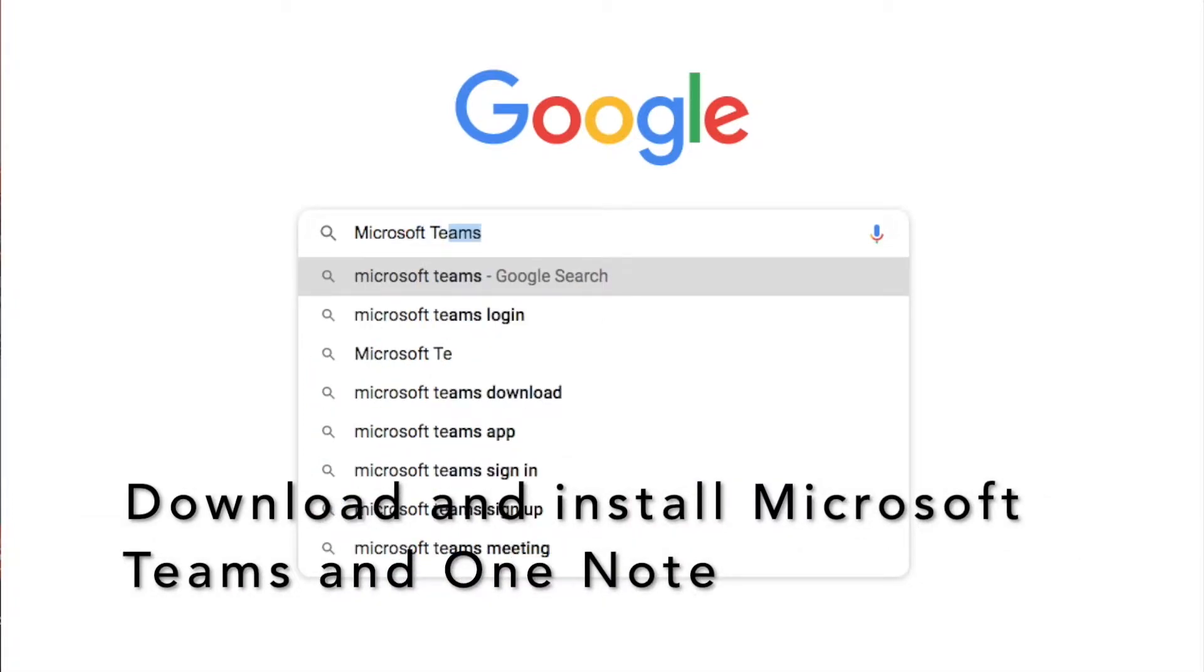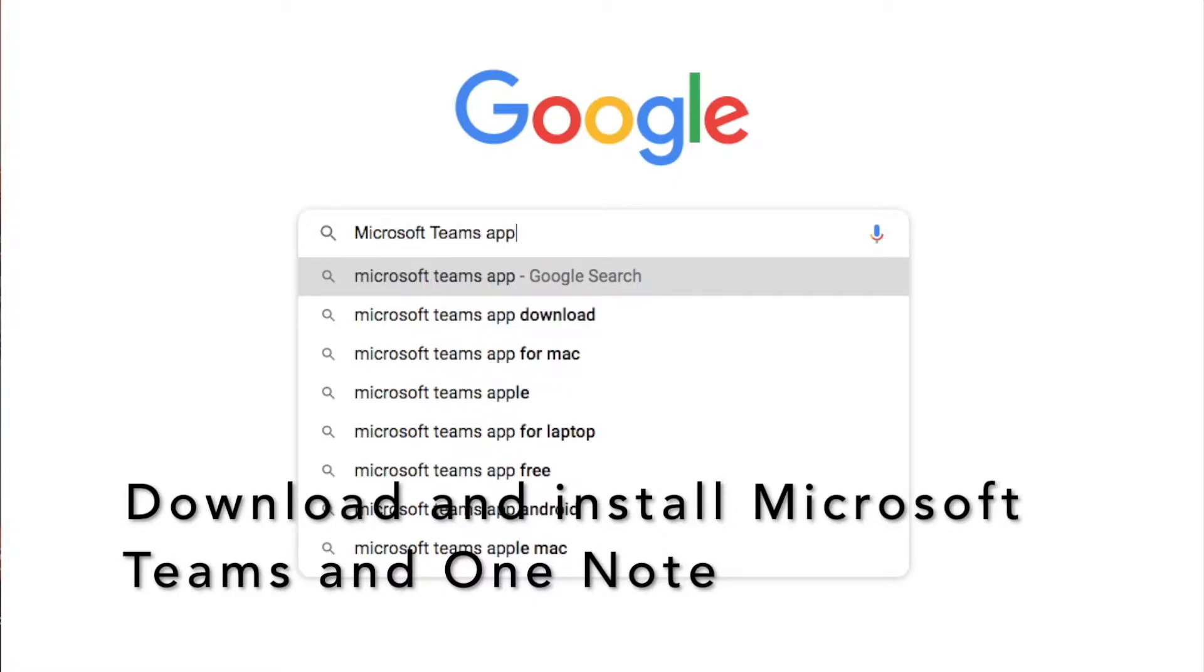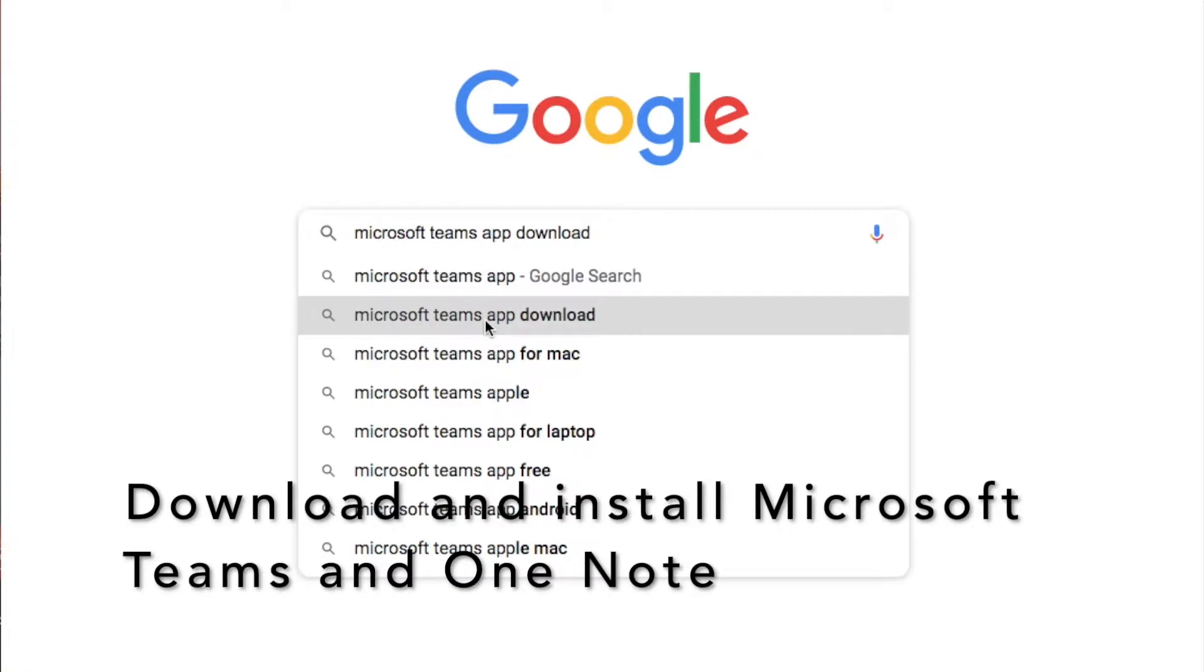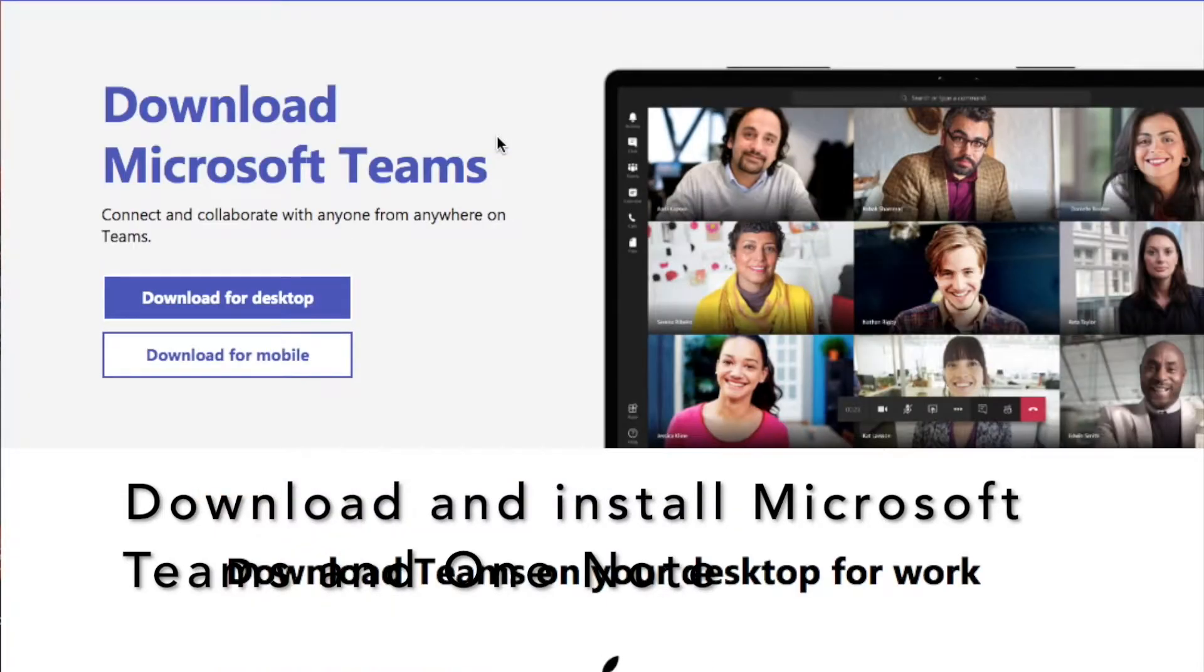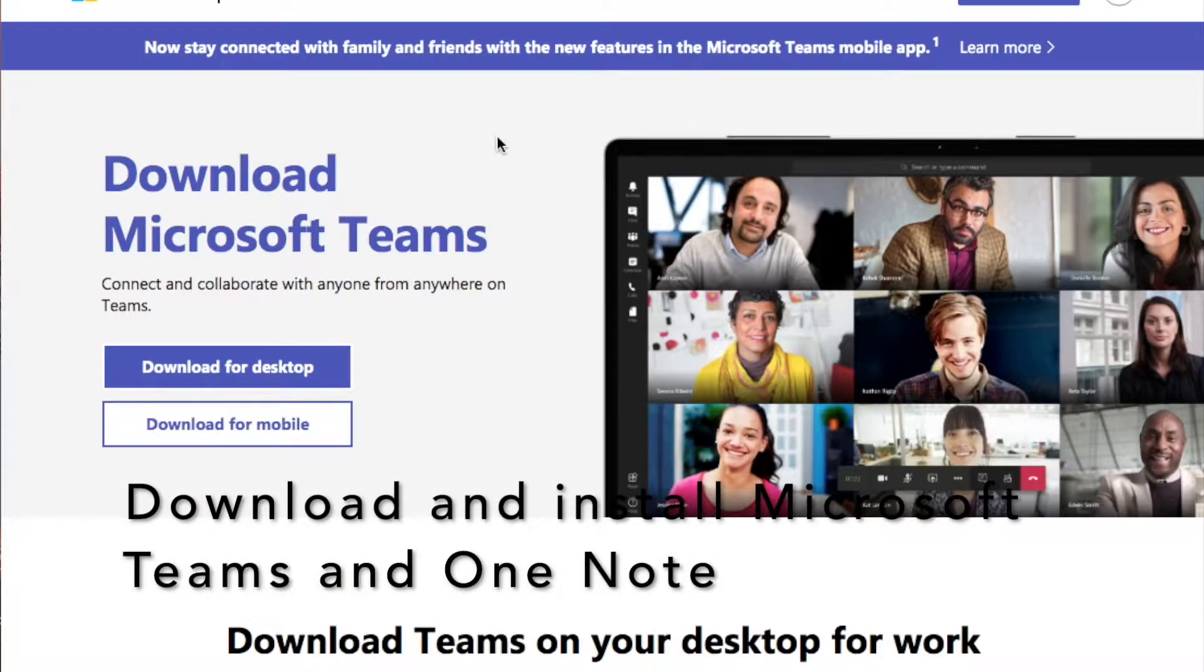You will need to download and install both the Microsoft Teams app and the OneNote apps onto your device. Make sure that you download the correct app for the type of device that you are using.